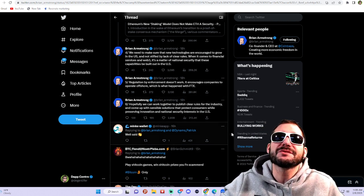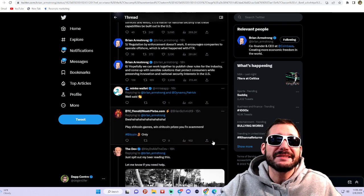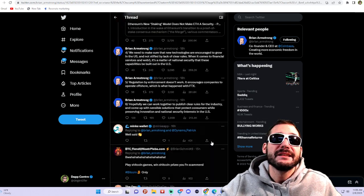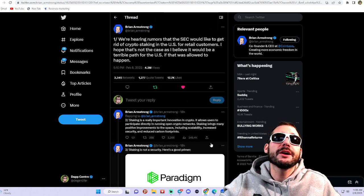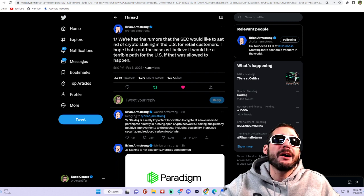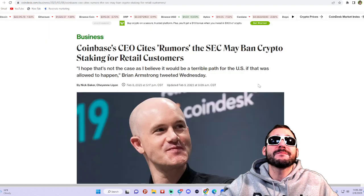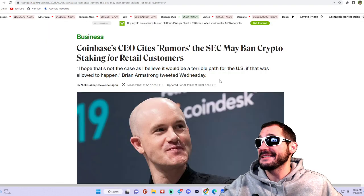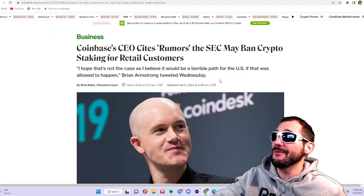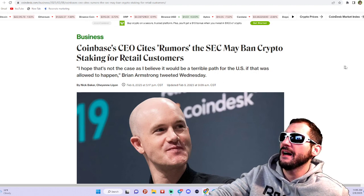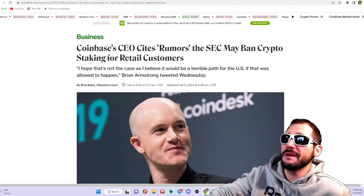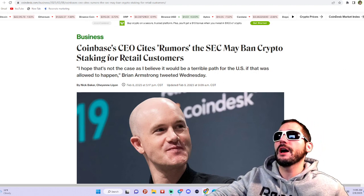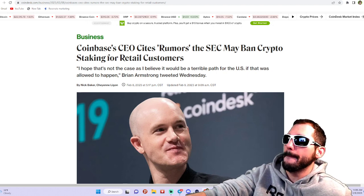So there you have it guys, Brian Armstrong's take. What do you think about this? Are you as concerned as I am? This is very worrisome and concerning for me. Leave your comments down below, make sure to like and subscribe, and I'll see you on the next one. Peace.